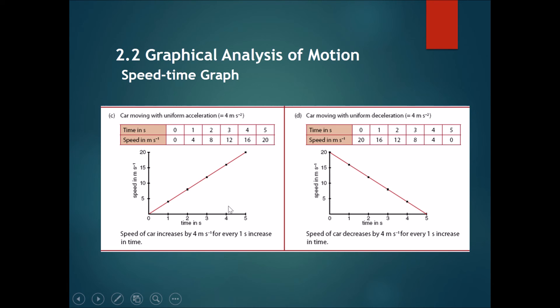In summary, comparing uniform acceleration and uniform deceleration on the speed-time graph: uniform acceleration is represented by a straight diagonal line going upwards, and uniform deceleration is represented by a straight diagonal line going downwards.